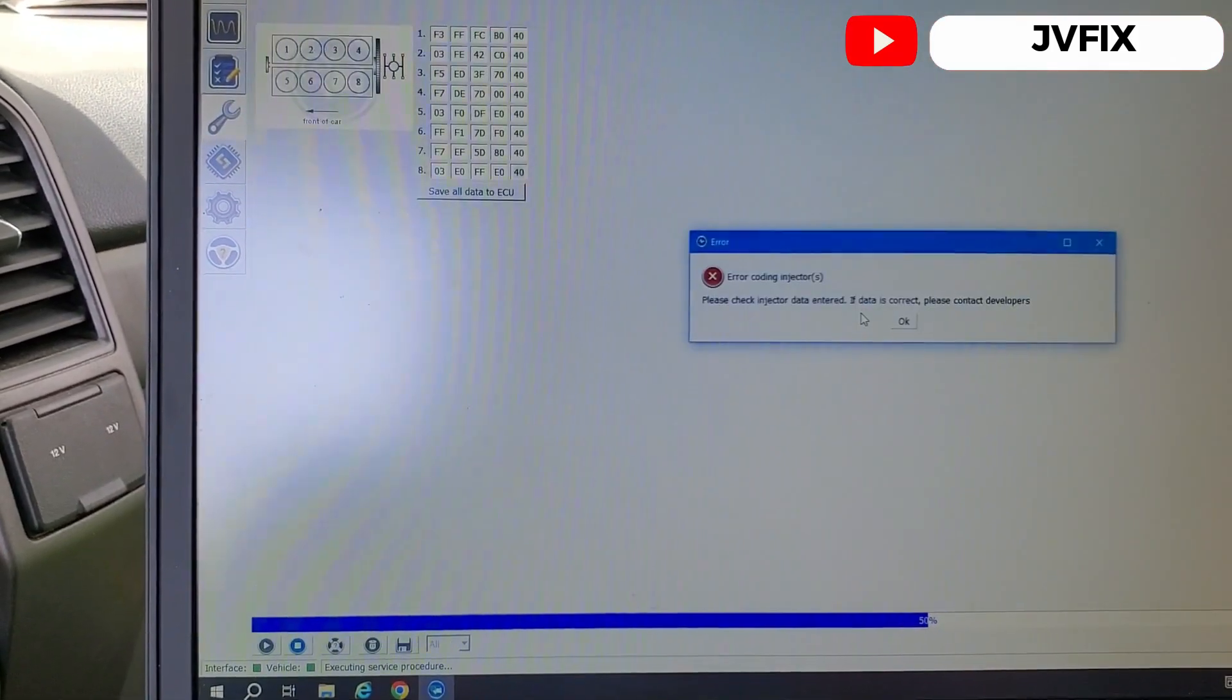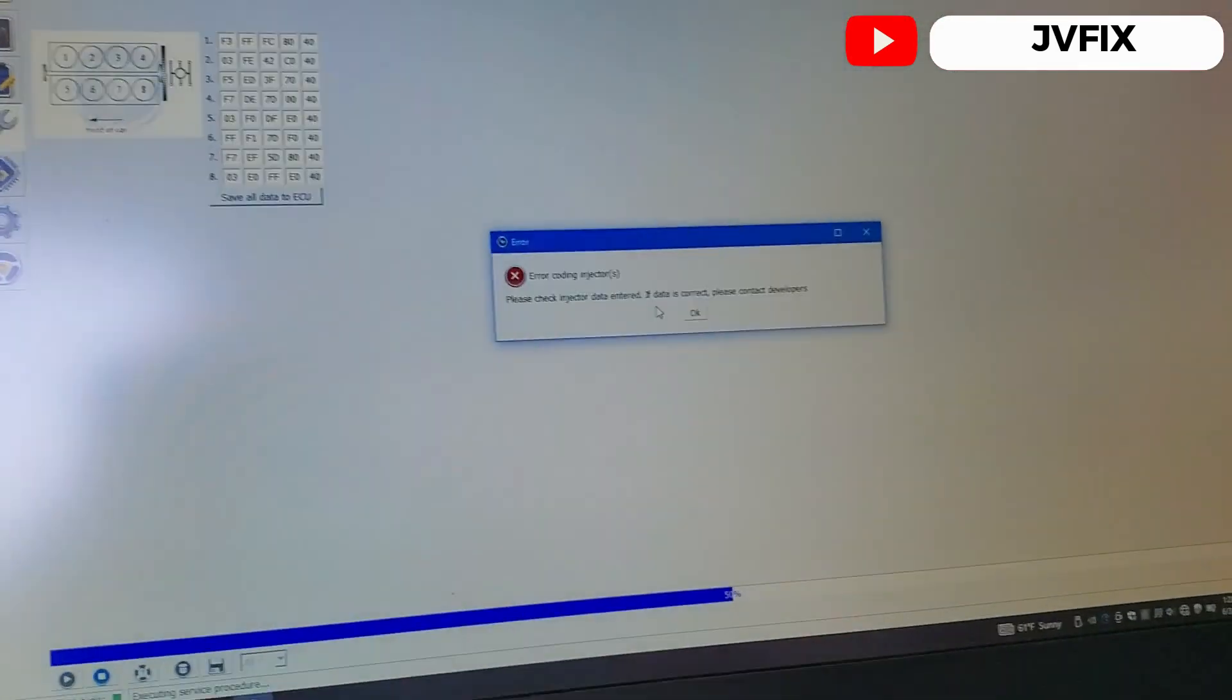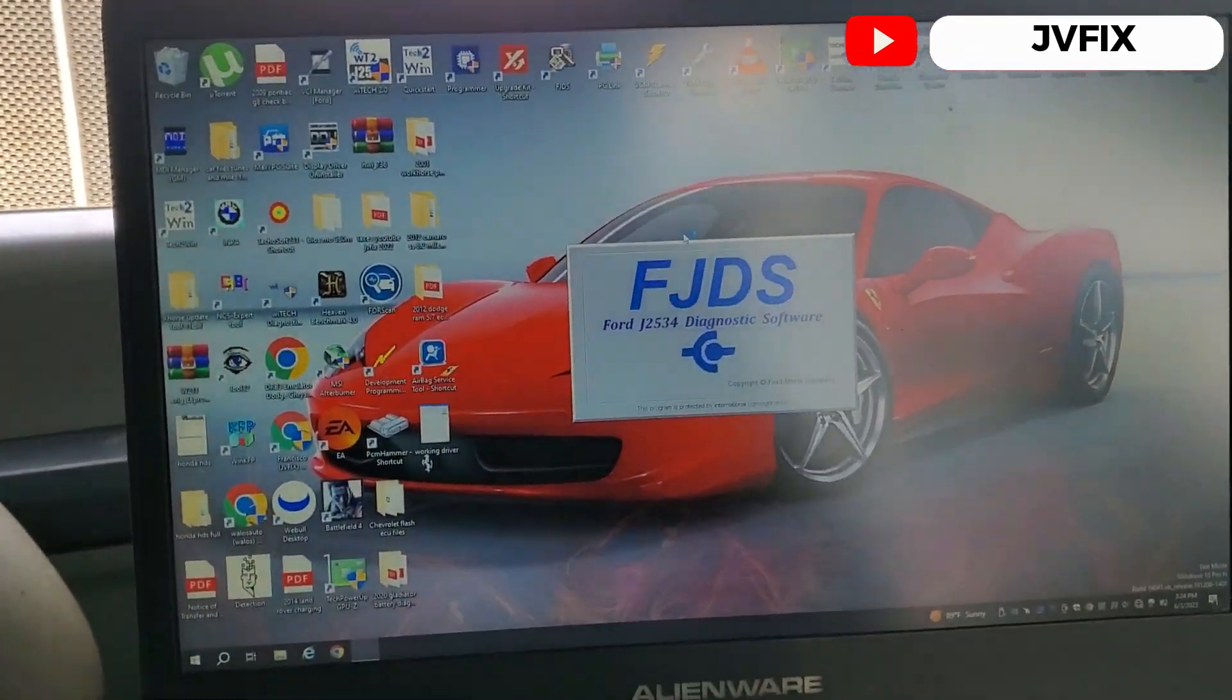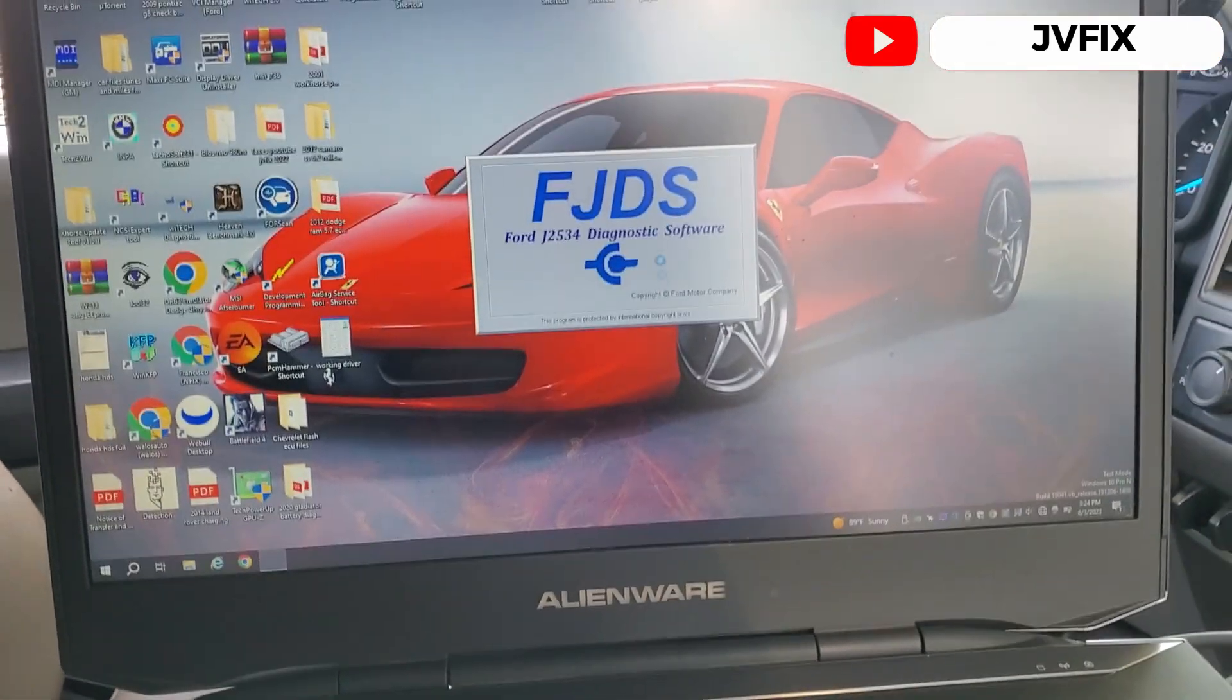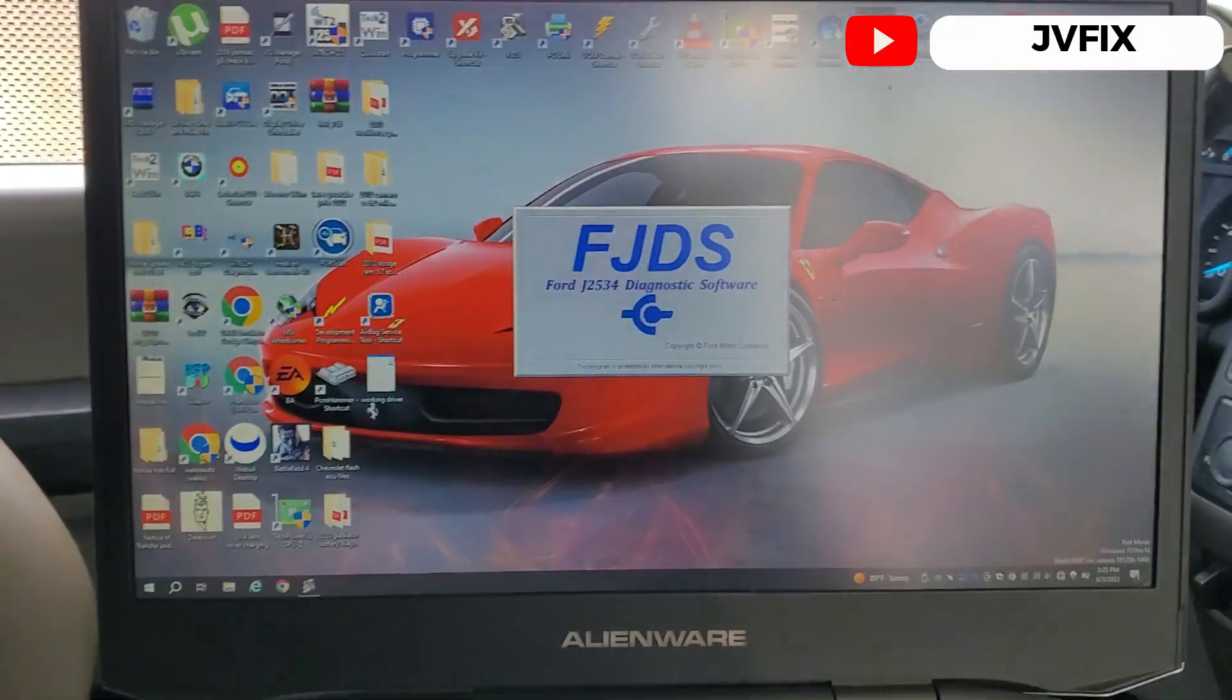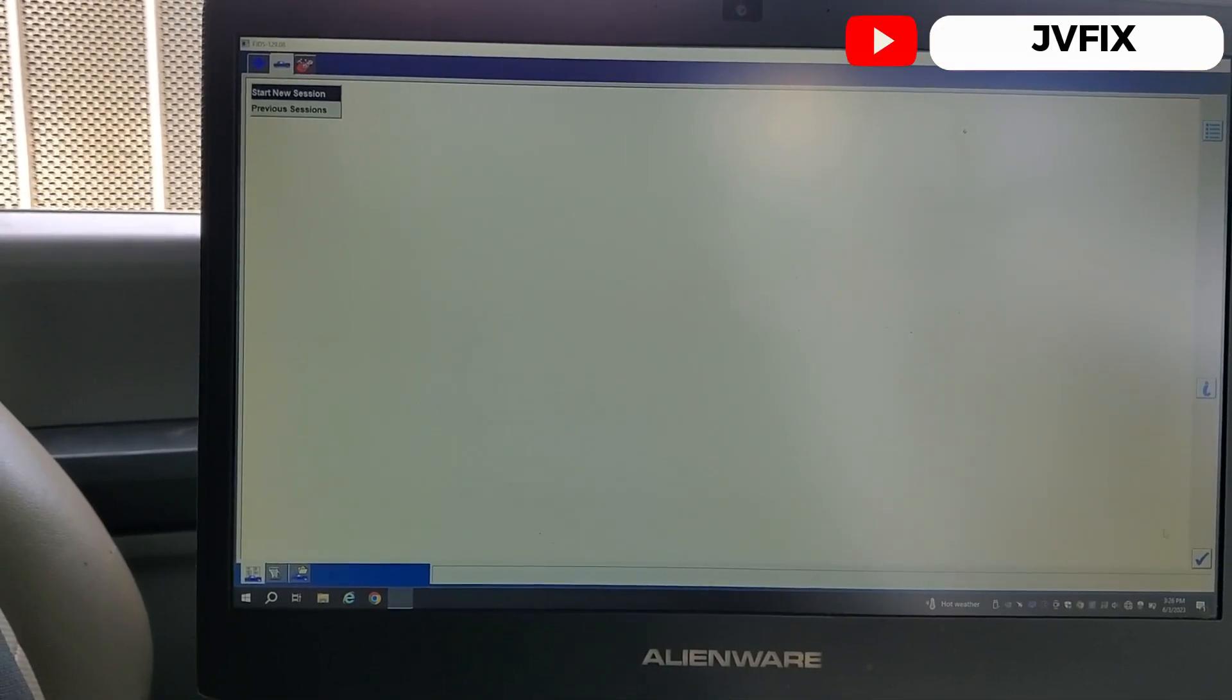So something's wrong here. So let me just do something really quick. I think I didn't do something right. So looks like FORScan couldn't do it, so we're gonna try FJDS, which is the same thing like IDS but this is for J2534. Gonna open the switch and we're gonna gain communication. Parece que el FORScan no pudo programar los inyectores en esta 2020, entonces vamos a usar el FJDS que es equivalente al IDS y vamos a ver qué es lo que sucede.